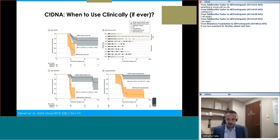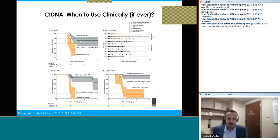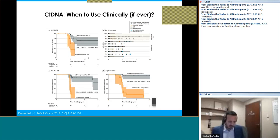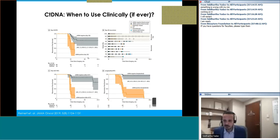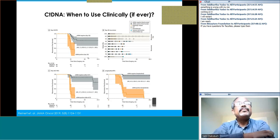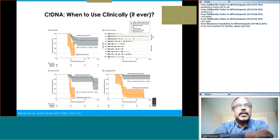Now to ctDNA — this is where a lot of excitement is happening. Looking at some of the data: ctDNA is prognostic. Post-operative ctDNA positivity versus negativity substantially impacts recurrence-free survival rates. We also know that if you're ctDNA positive and then turn negative, you may have a better outcome compared to those who remain positive. Let's bring in the panel to talk about ctDNA. Dr. Chakrabarti, how often do you use it and how useful have you found it?